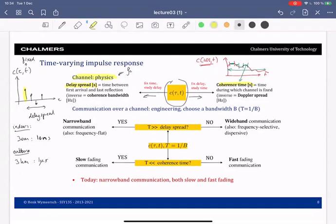Each of these quantities also has an inverse. The inverse of the delay spread is called the coherence bandwidth — this tells you over which band the channel is approximately constant. The inverse of the coherence time is the Doppler spread, and this tells you to what extent a tone is spread in frequency.